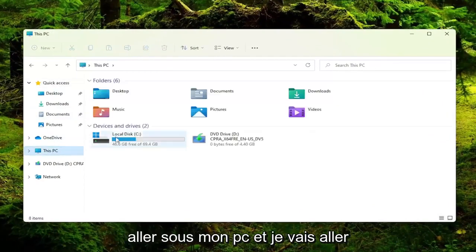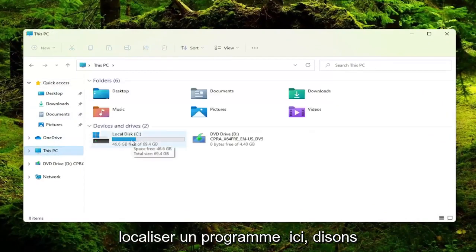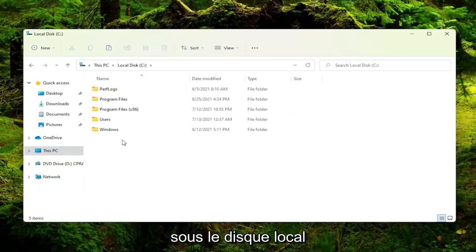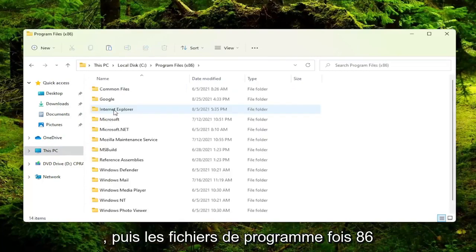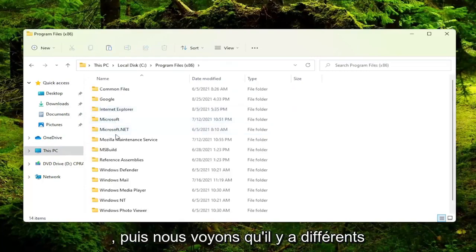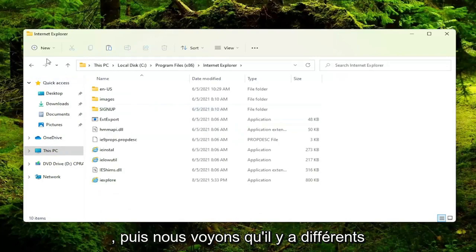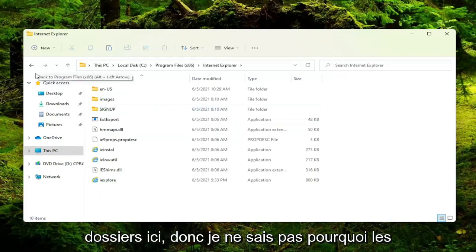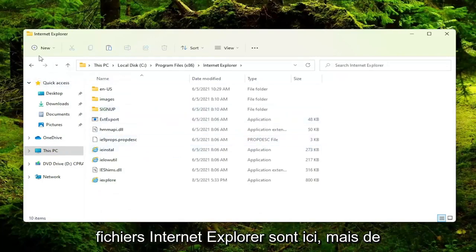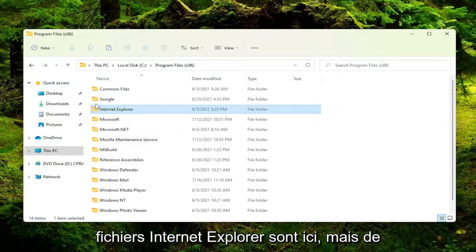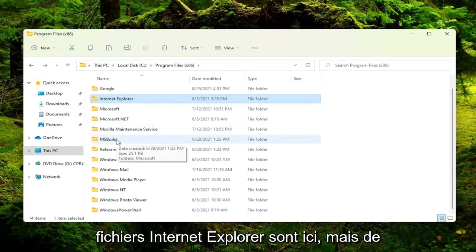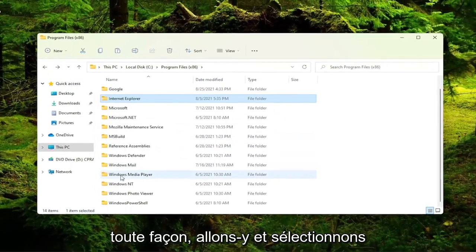Let's say I'm going to go to 'This PC' and locate a program. Go to Local Disk, then Program Files (x86). We can see there are different folders in here. I don't know why Internet Explorer files are here, but anyway...